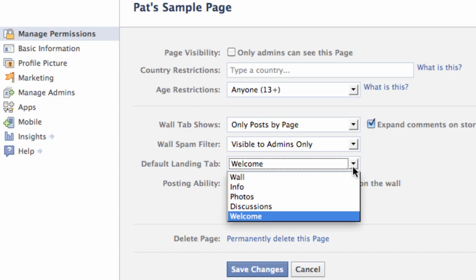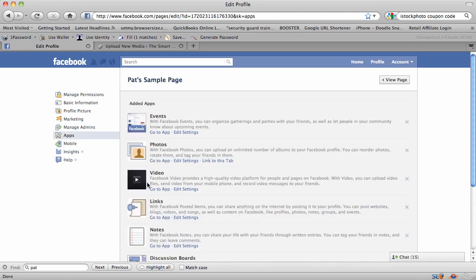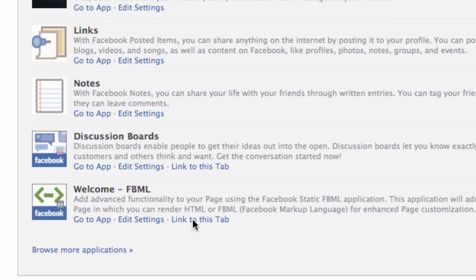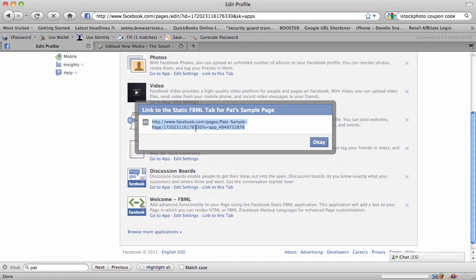If you don't have that option, you can still bring people to that page first. Go to Apps, scroll down to the FBML application, and instead of 'Go to App,' click on 'Link to This Tab.' This link will always bring people to your welcome landing page. Copy that link. You can put it in a WordPress plugin like Pretty Link so you have a clean URL instead of one with a bunch of numbers, making it easy to direct people to your page.